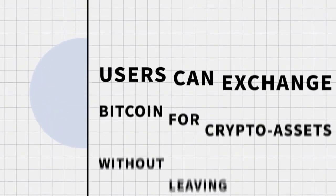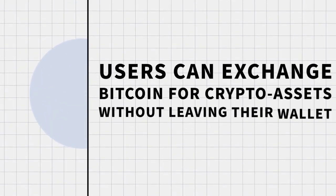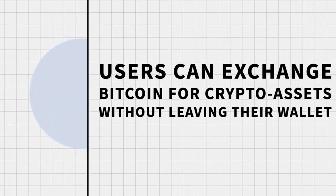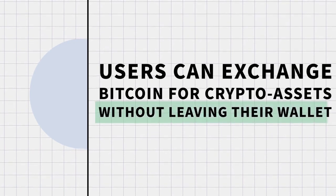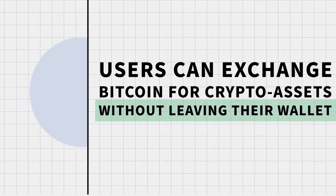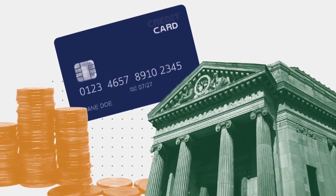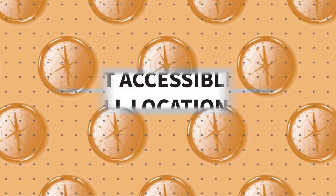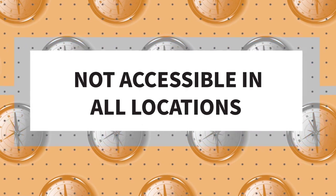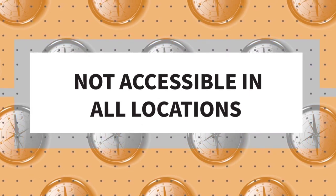Users can exchange Bitcoin for other crypto assets without leaving their secure wallet. To buy cryptocurrency, a user can transfer funds from a bank, use a credit card, or use an available balance. But know that buy and sell services are not accessible in all locations.